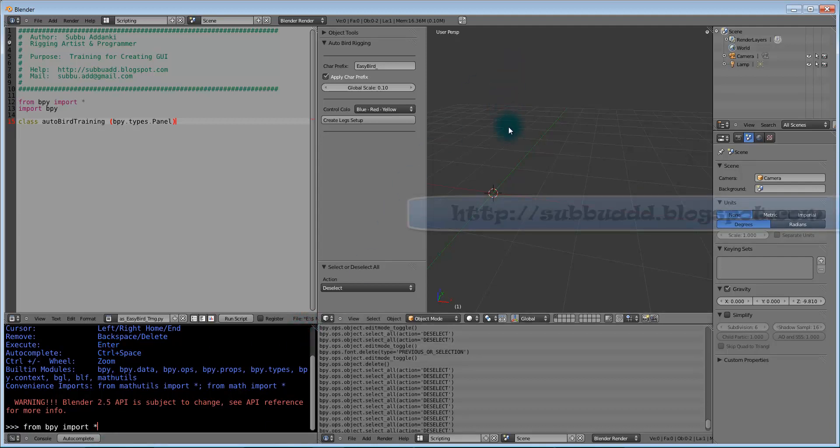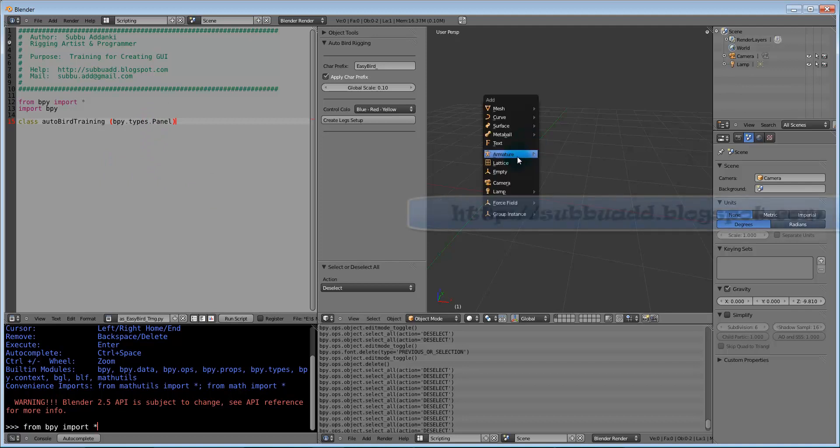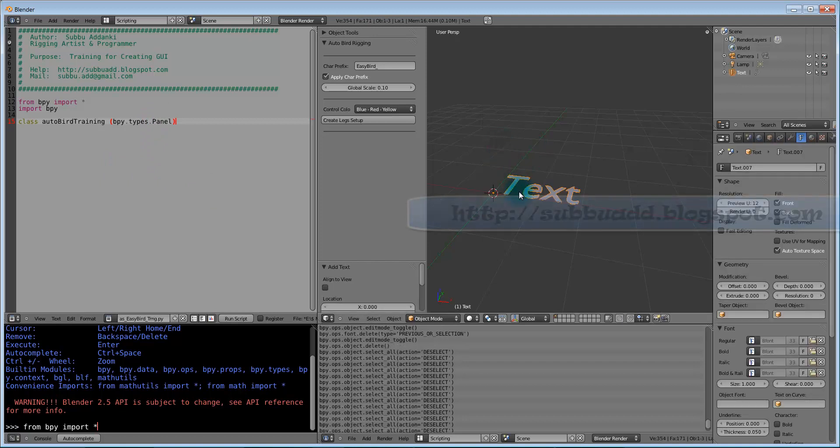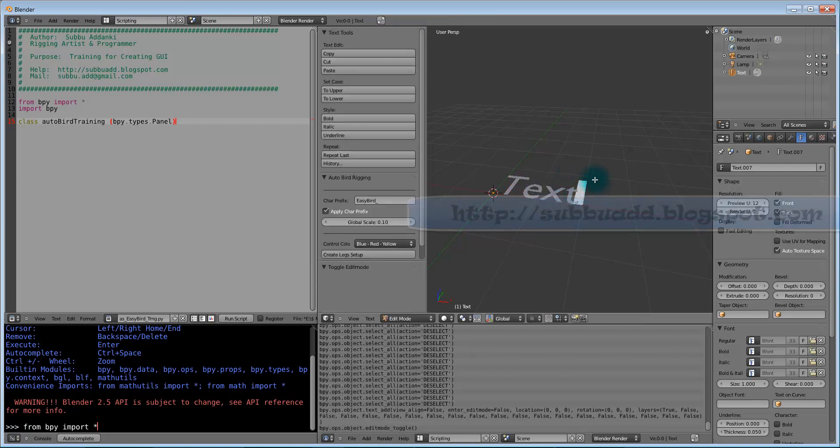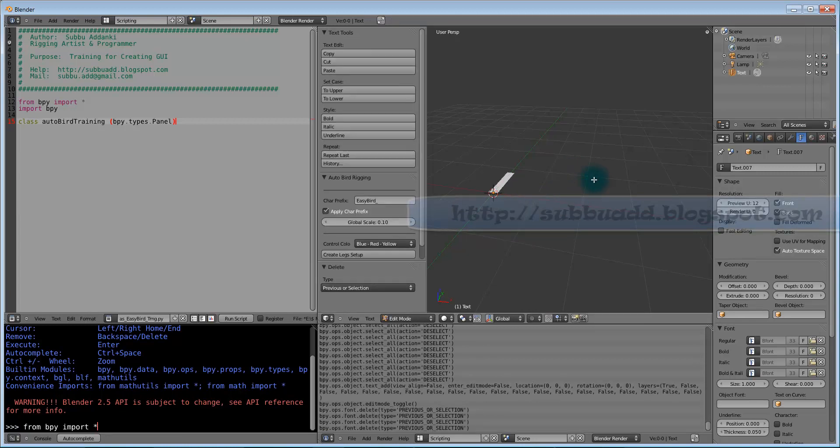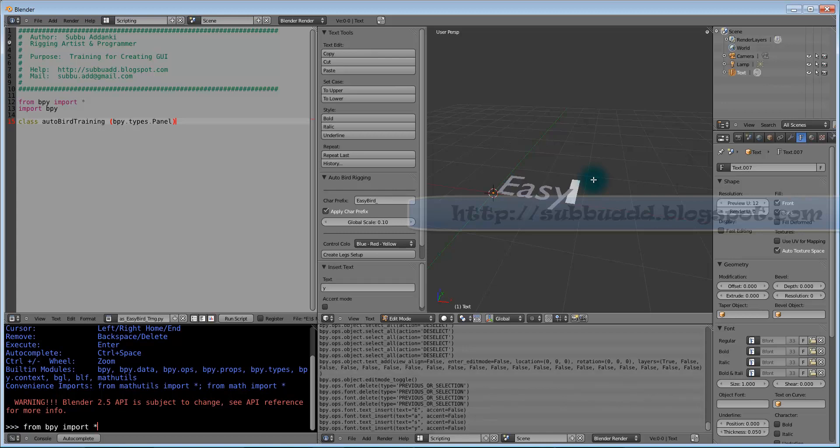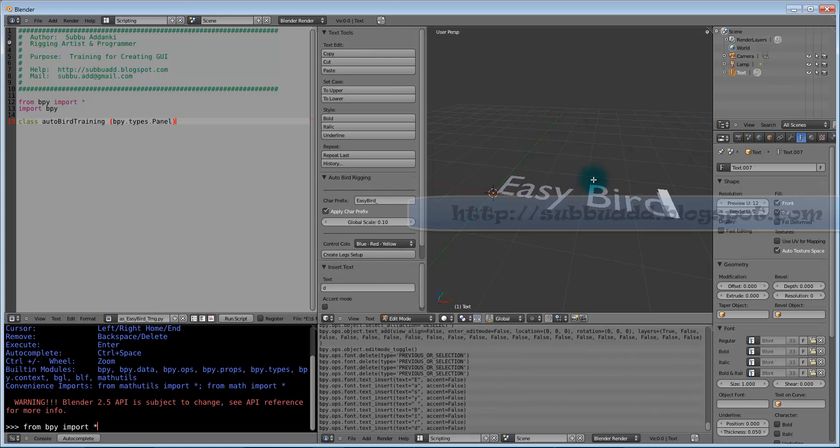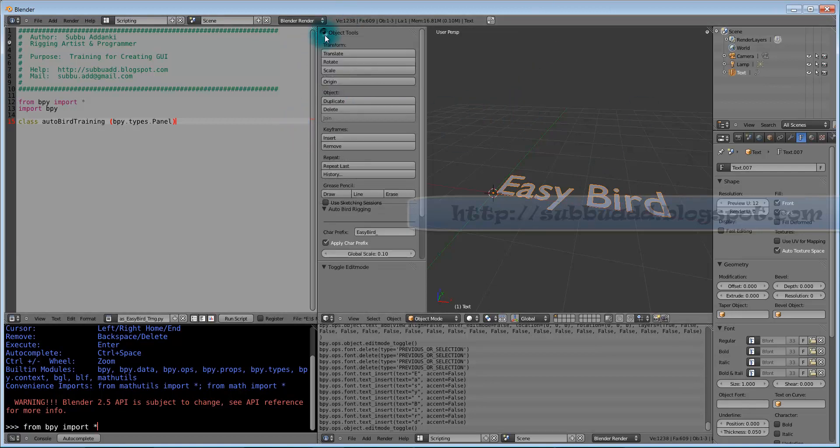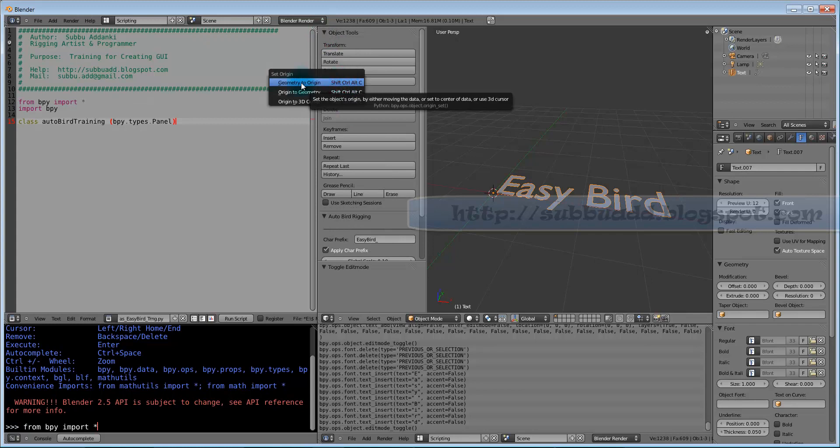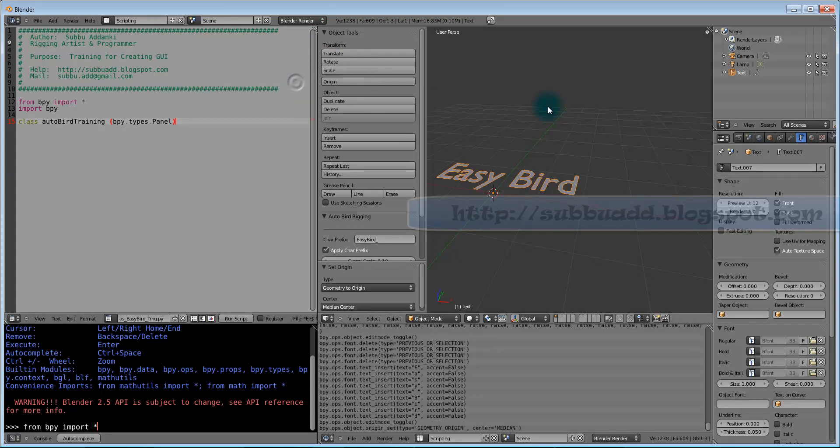In this video, I will show how to create text manually and then through programming. Shift A, Text. Now we will go to Edit Mode, Backspace. Now we will type Easy Bird. Tab to come back to Object Mode. Here we can go to Origin, Geometry to Origin.